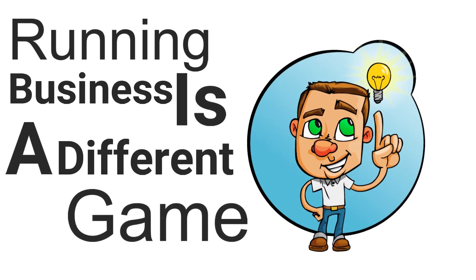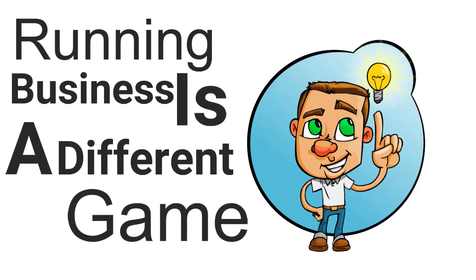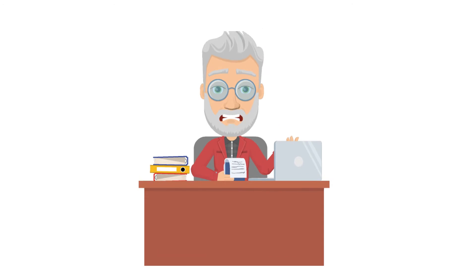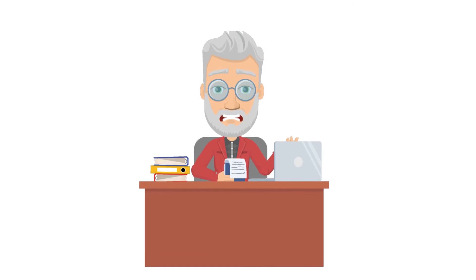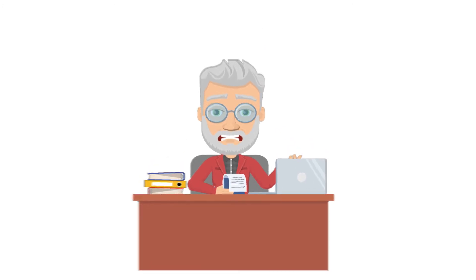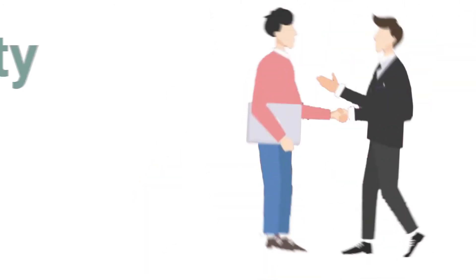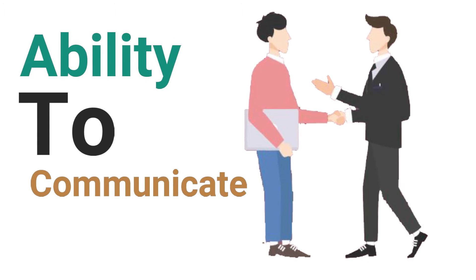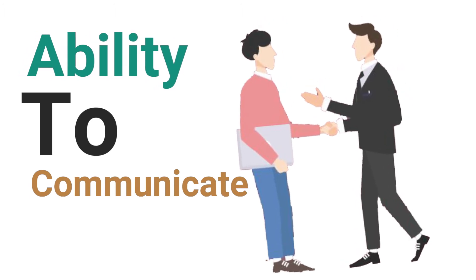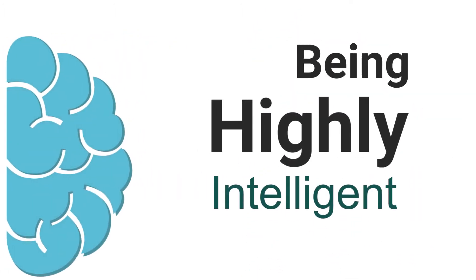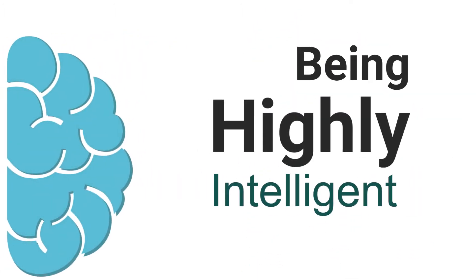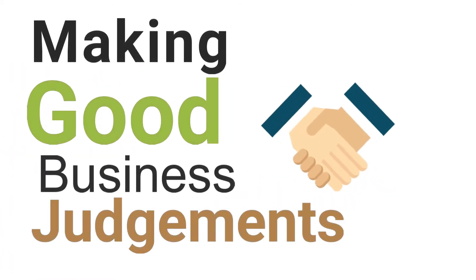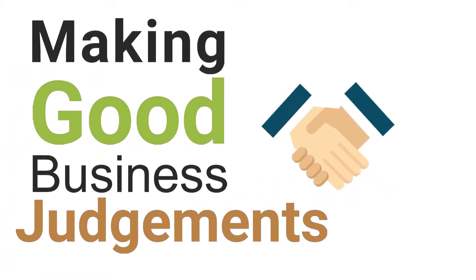It is one thing to start a business, but it is altogether a different thing to run a business. Certainly, intelligence, self-confidence, presence, the ability to communicate and have a vision are important. But being highly intelligent doesn't mean that a person has the knack of making good business judgments.